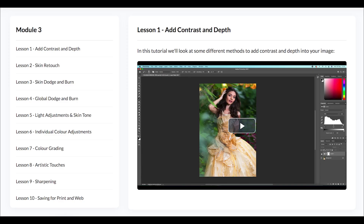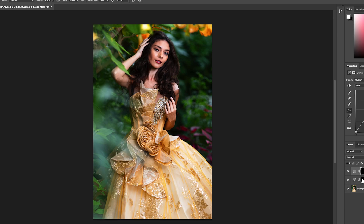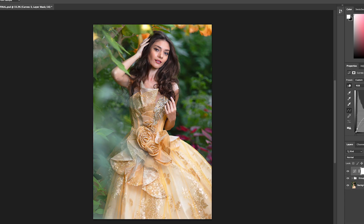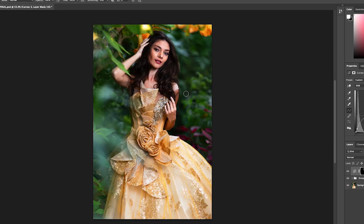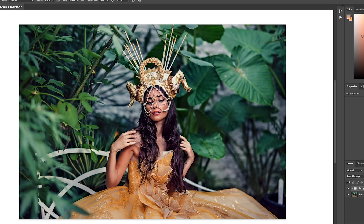Module 3: In this module we're going to be going into depth in Photoshop and looking at the key tools to master to edit effectively. We'll be going through finding different ways to add contrast, depth and oomph to your photos; removing unnecessary distractions; skin correction in two stages — I'll also be giving you an action as a bonus; and dodge and burn techniques for both skin and global adjustments to add more depth to your image.